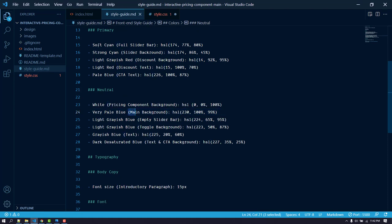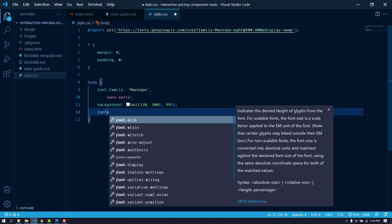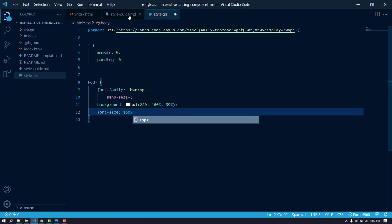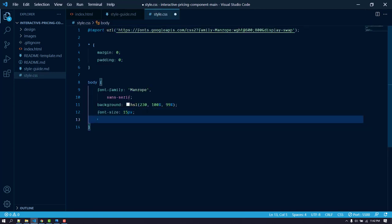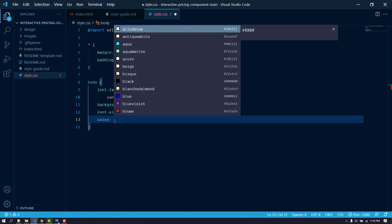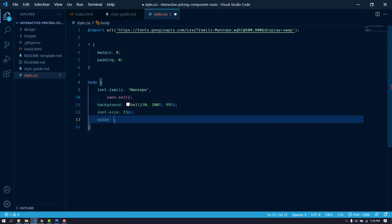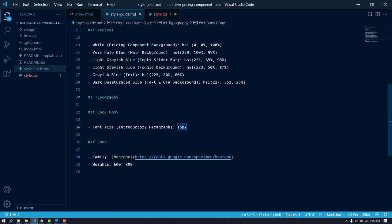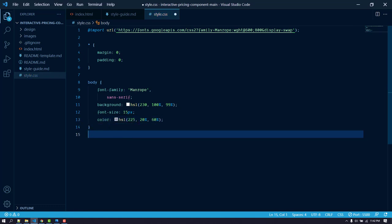Give the body a background color from the style guide — this is the main background. The font size for the body is 15 pixels. Then add a color for all body text, since most text shares the same color. That color is the 60% grayish blue for the text. Now the body styling is done.